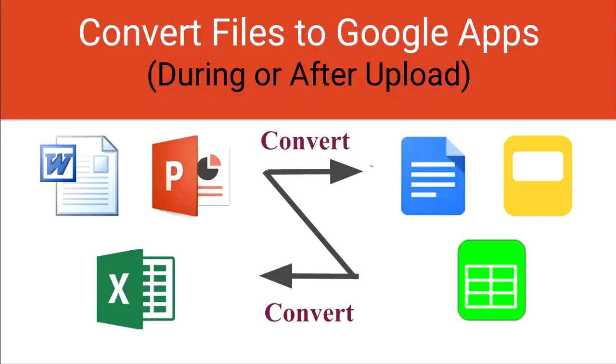If you upload files such as Microsoft Word, PowerPoint, or Excel, you're going to have to convert them to the connected Google Apps so that you're able to comment, edit in real-time, and use all the Google App features.